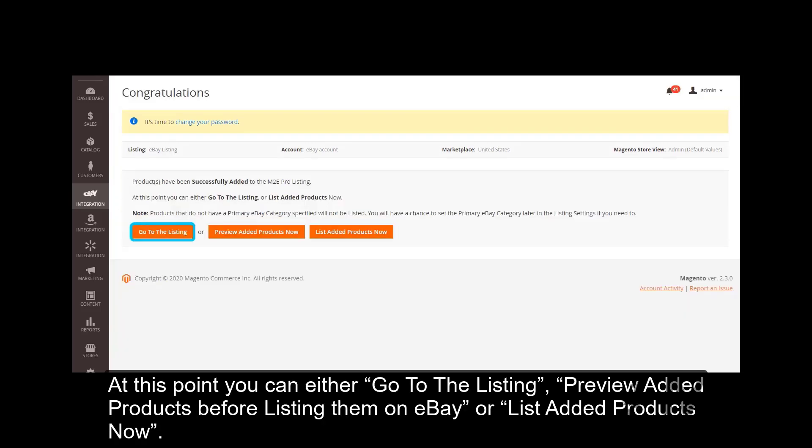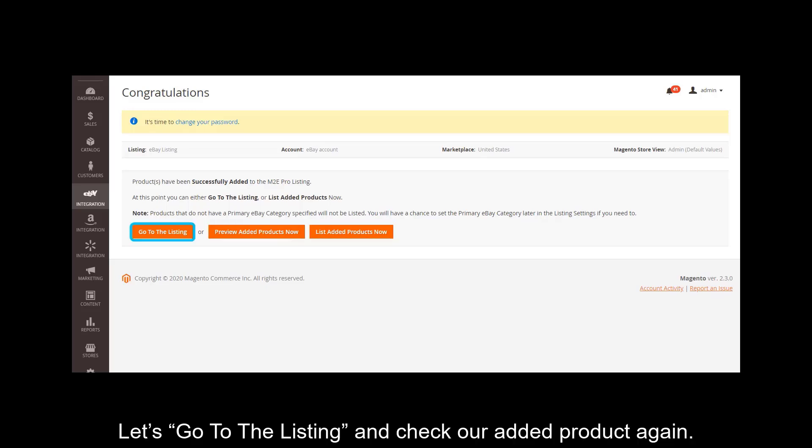At this point you can either go to the listing, preview added products before listing them on eBay, or list added products now. Let's go to the listing and check our added product again.